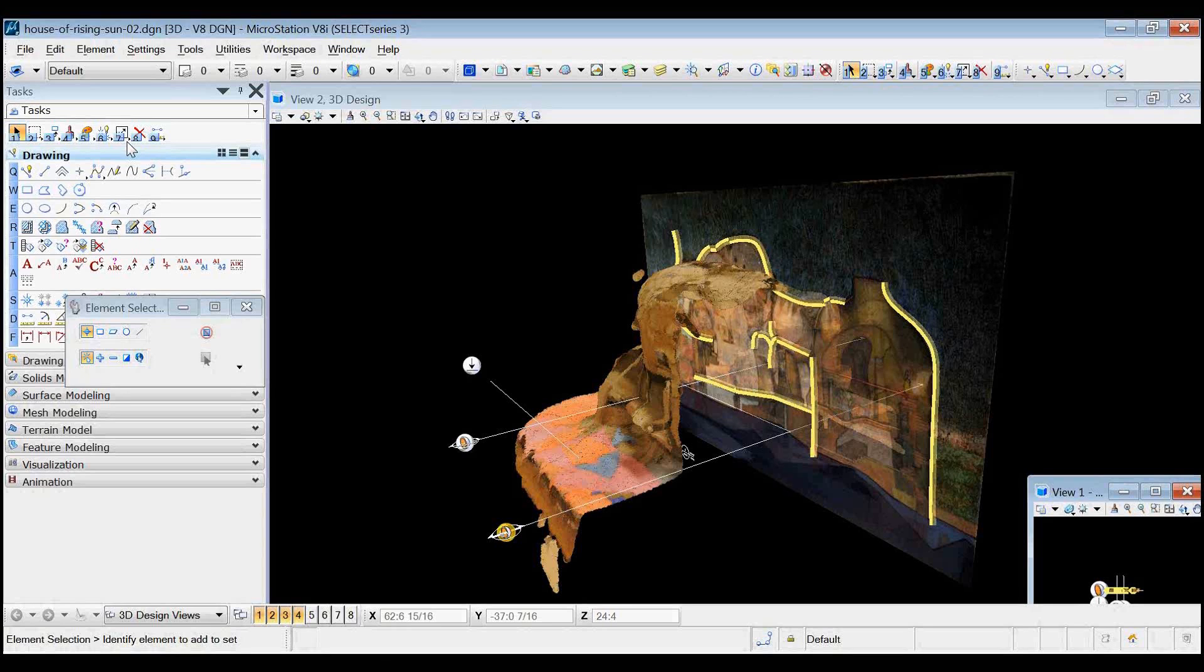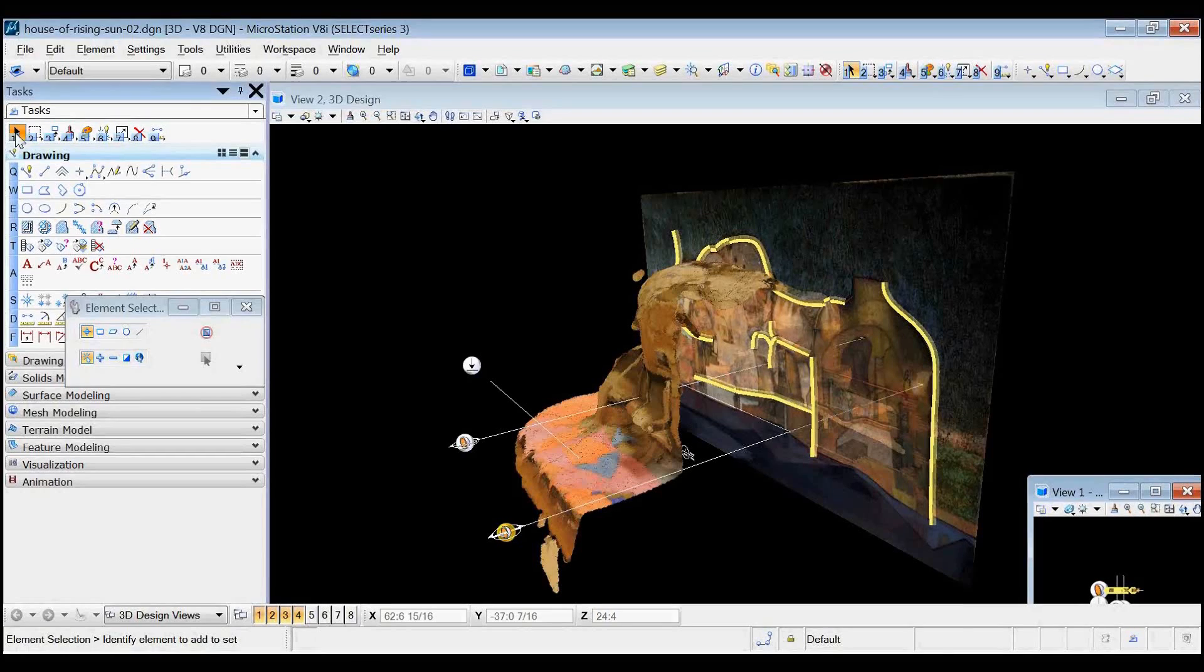If you've not seen this before, just so you know, everything I'm showing here is MicroStation capability that's been there since last year, Select Series 3. So this is MicroStation Select Series 3 with nothing added to it.